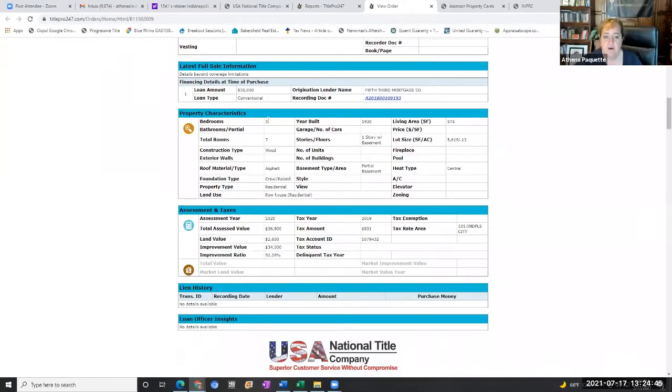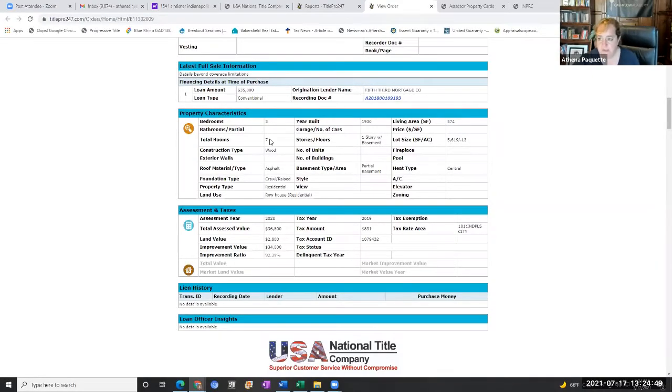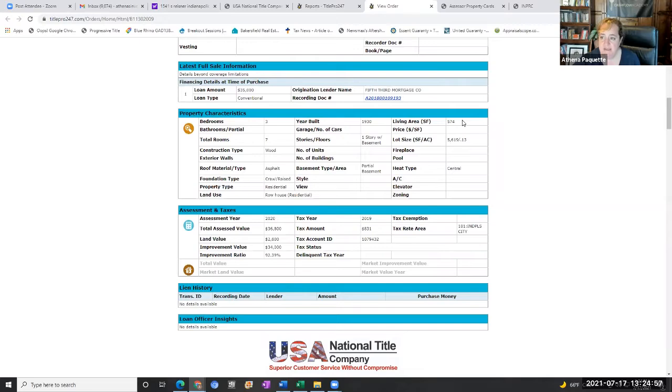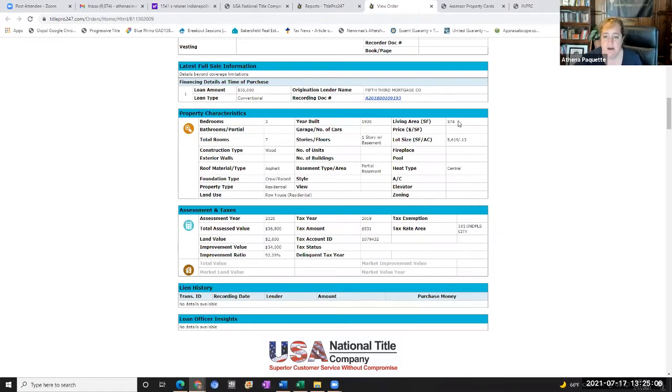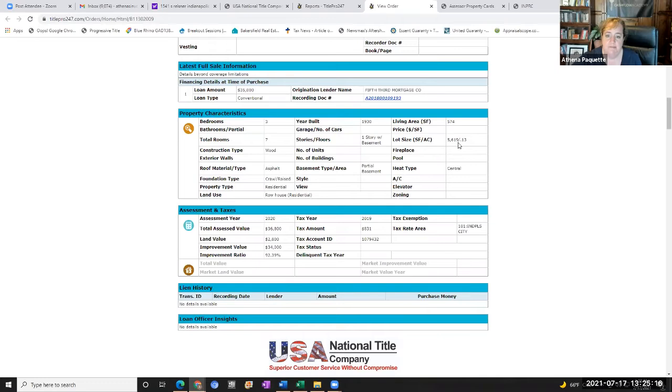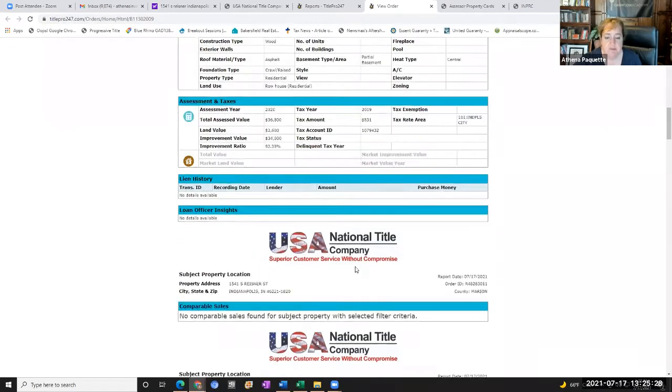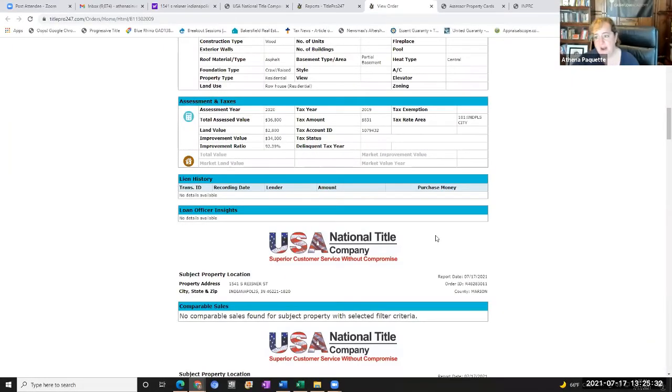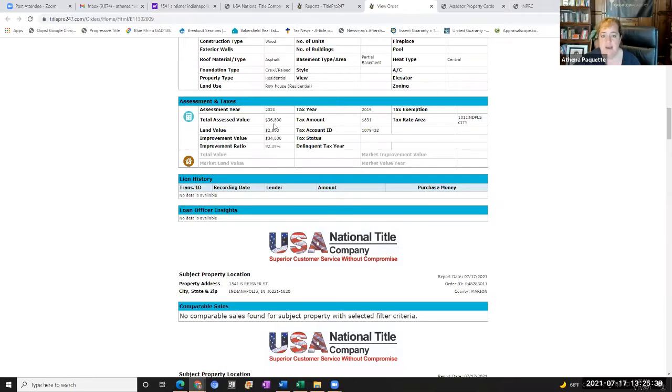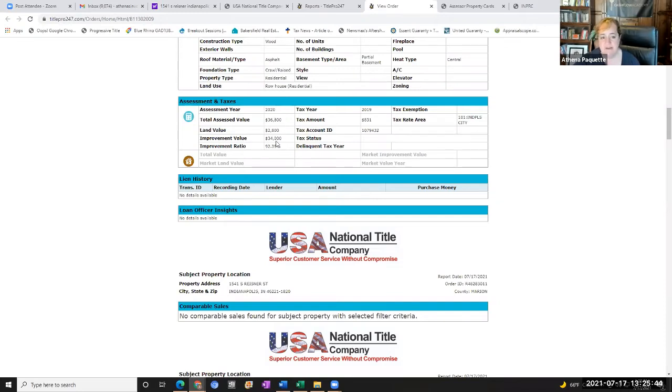It indicates that there are three bedrooms. Interesting. Seven rooms, which includes living rooms, right? It does not have a bathroom count for some reason built in 1930. Now this is interesting. It says the living area is 574 square feet. I found that to be a common error in Marion County's records. And you'll see later, I pulled up the County card and it actually has more square footage than that. And then the lot size is indicated at 5,619. And then construction type, asphalt foundation is crawler raised. There's a partial basement. If there's a full basement, that actually could be good news because you could possibly rent that out or count it as another bedroom. And then the assessed year. Okay. Total assessed value. The assessed value and the market value are two different things, but this is what the property tax is based on is assessed value.